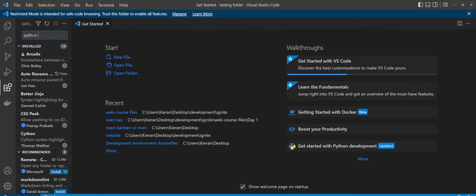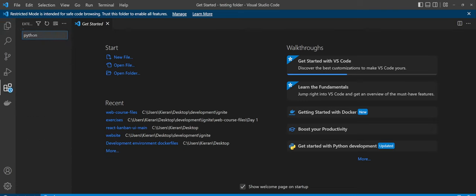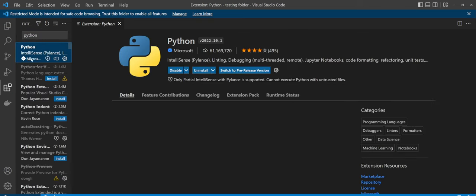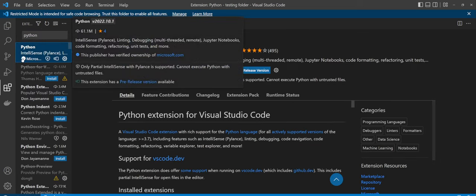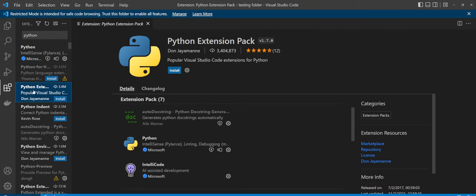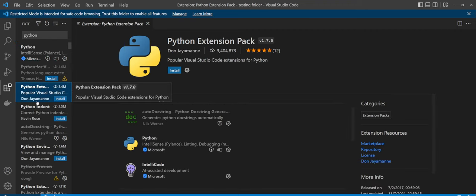It'll search for the Python extension. And you're just going to want to go with the one with the little blue check mark here that says it's from Microsoft and go ahead and install that. Now once you install that, there is the option as well. You can install the Python extensions pack by Don Germain.